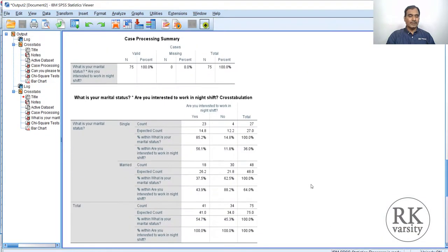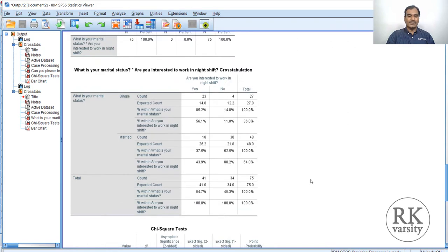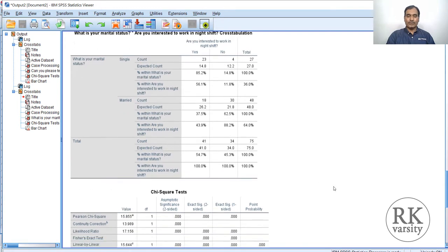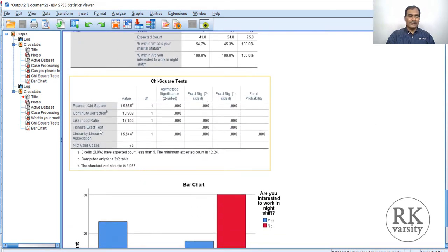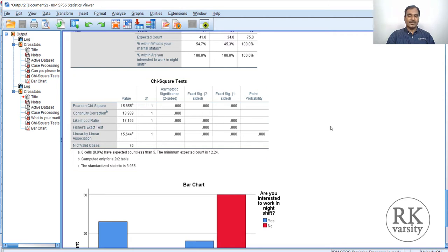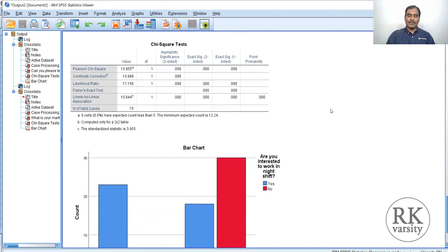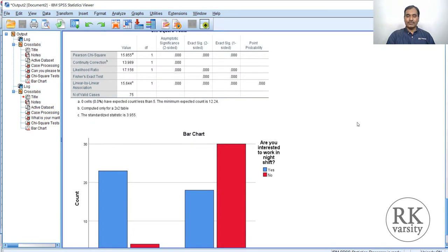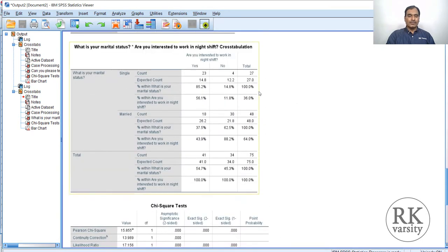Go to the output document. You can see the result: 27 single respondents and 47 married respondents, for a total of 75 respondents. Looking at Fisher's exact test, the exact two-sided significance value is 0.00 and the exact one-sided significance value is also 0.00, which indicates there is a significant difference in shift preference among the married and single employees of the organization. Single employees prefer to work night shifts, whereas many married employees do not prefer to work night shifts.